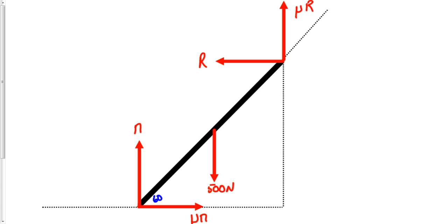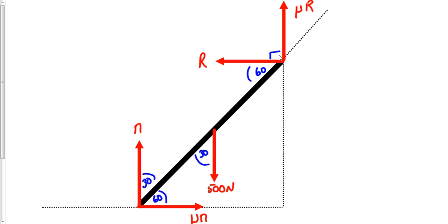Let's set the angle at 60 degrees from the floor, making the angle from the vertical 30 degrees. The weight of 500 N also makes a 30-degree angle with the beam. Up at the top, since R and mu*R are at 90 degrees to each other, the remaining angle is 30 degrees. All angles are measured relative to the beam, because in these problems we need the perpendicular component of each force.